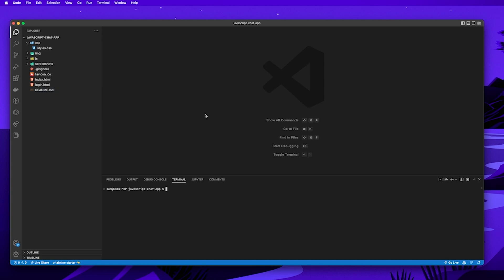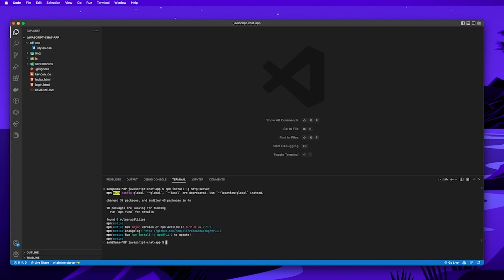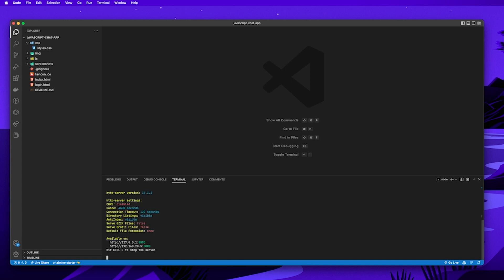Now that we've finished setting up our project structure, we're going to install some dependencies. The first command we're going to run is npm install -g http-server. This package allows you to set up a simple HTTP server to serve all of your HTML, CSS, and JavaScript files. Once installed, just type http-server and you'll have your own local server running to test your application.